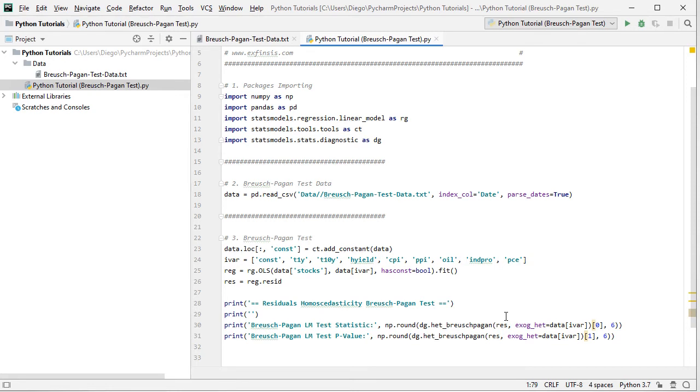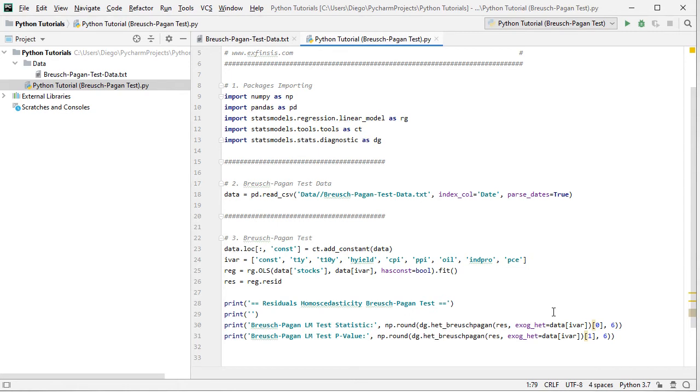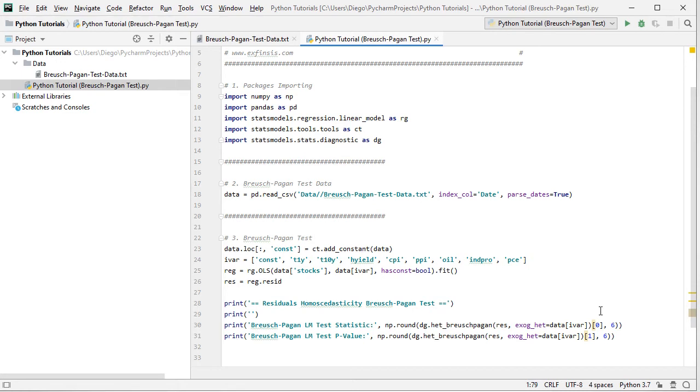RES, those are the residuals from the original regression, the ones we calculated above, and then comma EXOG_HET, or exogenous heteroskedasticity equals data, and from data we select the columns where we have those independent or explanatory variables, IVAR, beginning with a constant and including all the previously mentioned independent or explanatory variables.